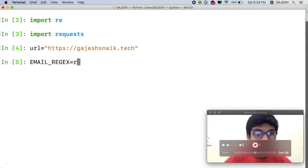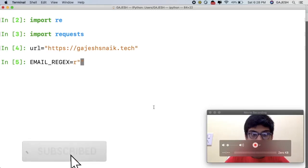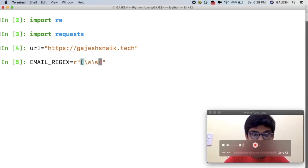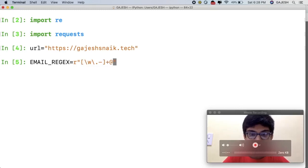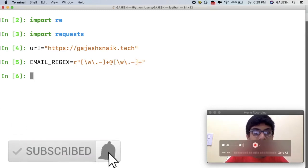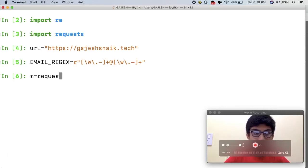Next we will store the email regex in a variable. Type r equals open quotes, then inside the quotes define the regex pattern using character classes with backslash w, dot, and minus for matching email addresses. Then type 'r = requests.get(url)' to fetch the page content.